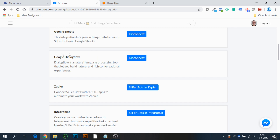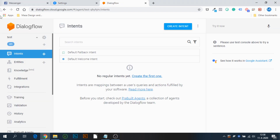There we have it — we've connected Dialogflow directly to SilverBots without any third-party application. Nothing else needed. This is the integration. So how does it work?